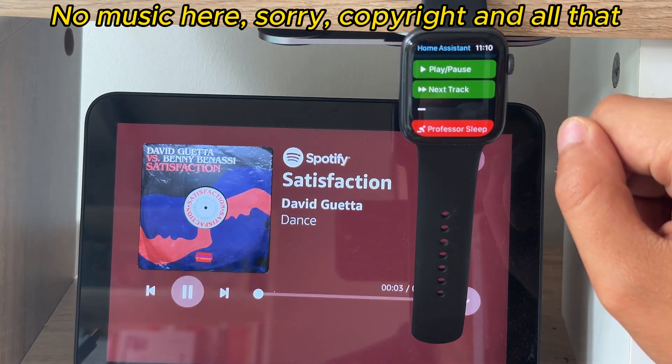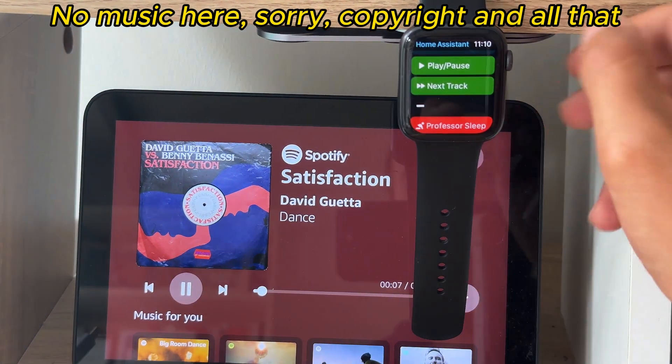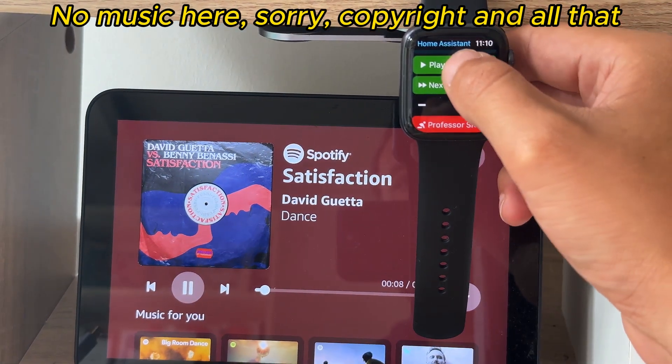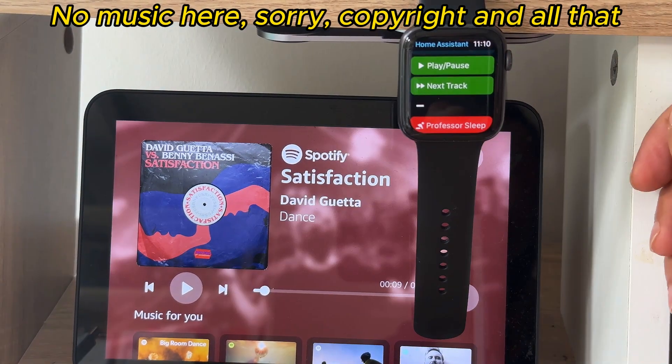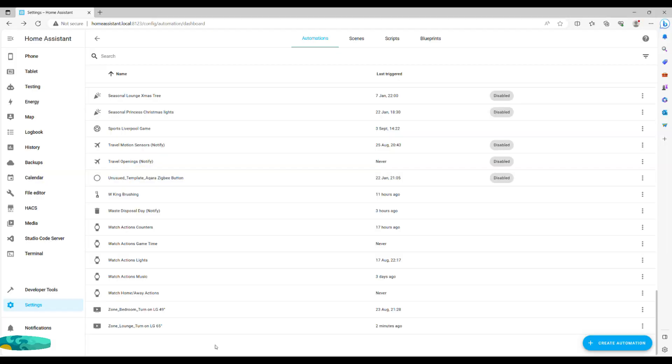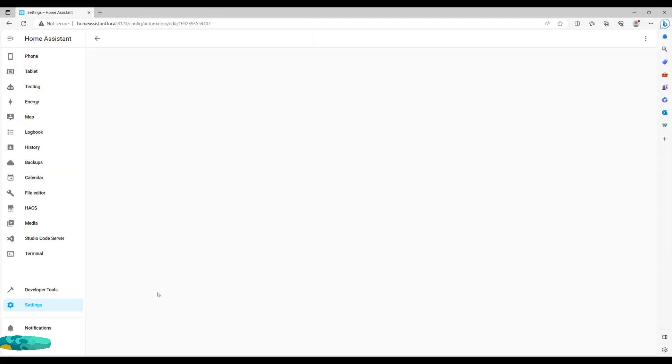No issue. You will also be getting a small haptic feedback from your watch, which will further reassure you that you've done everything right. Next up is a home and away automation.